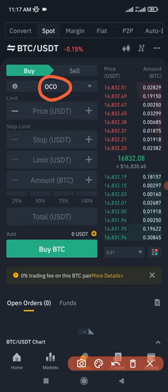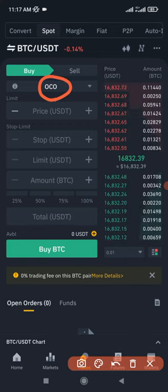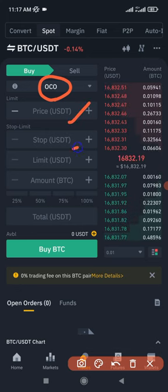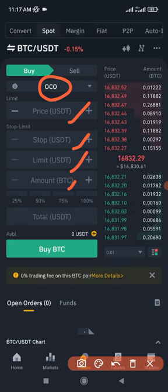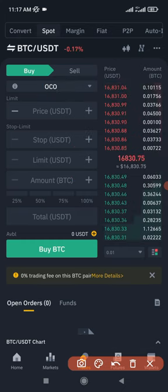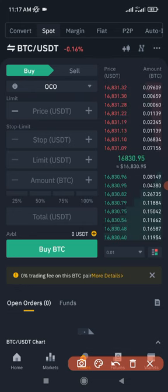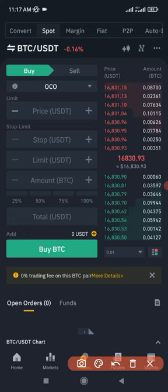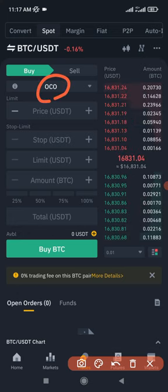Today we'll be talking about the OCO order type. When I select the OCO order type, you see that we have an option for price, we have an option for stop, we have an option for limit, and then the amount we want to either buy or sell. So what the OCO simply does is that it is a combination of both stop limit and limit order joined together. OCO stands for one cancel the order.